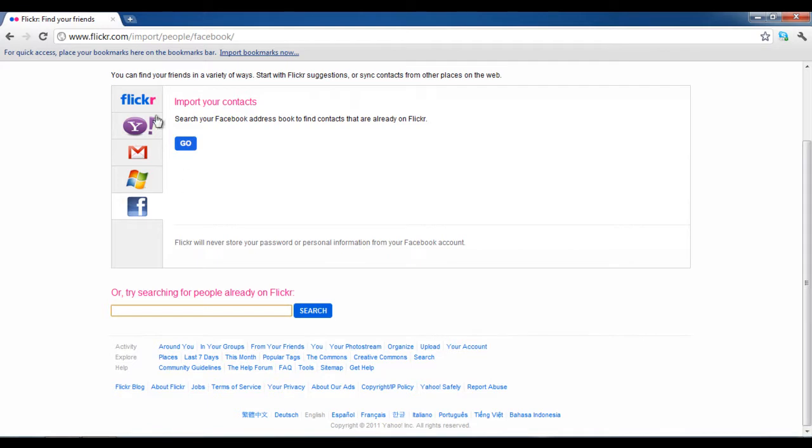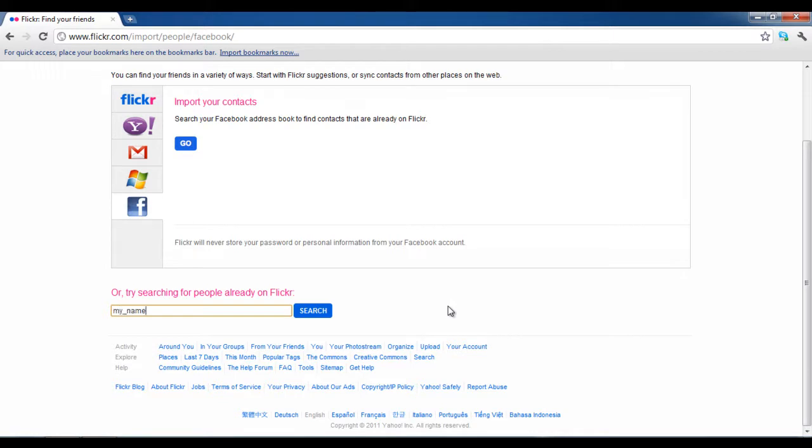You can either invite your friends from other social networks or try searching them on Flickr. For this video, we will be searching a profile by using the Flickr ID. Input the name or email address of the person you are looking for. Once done, click on the search button.